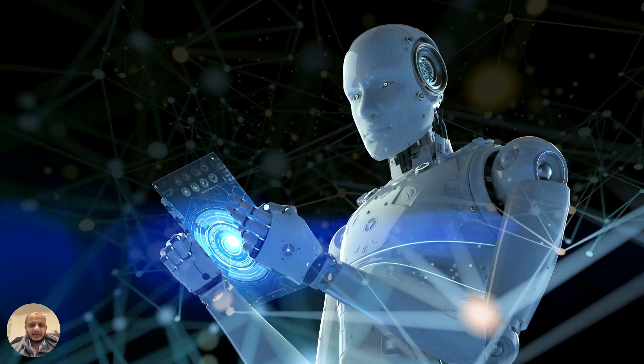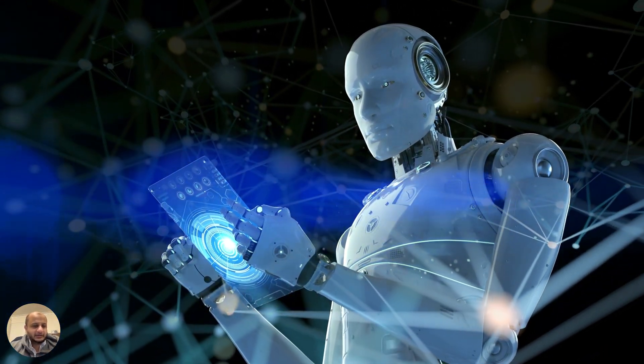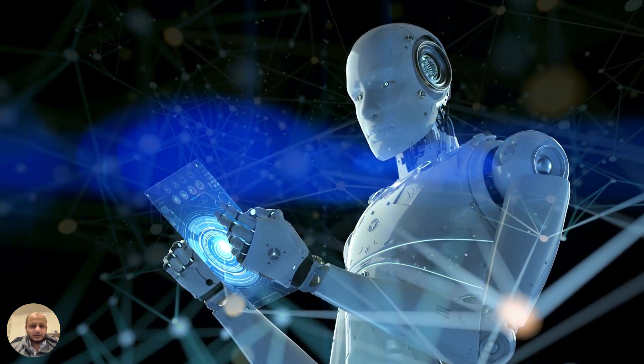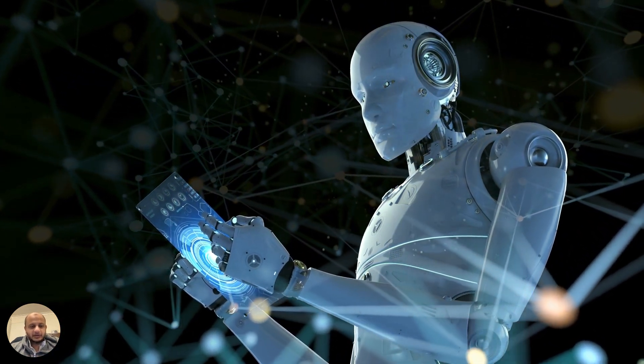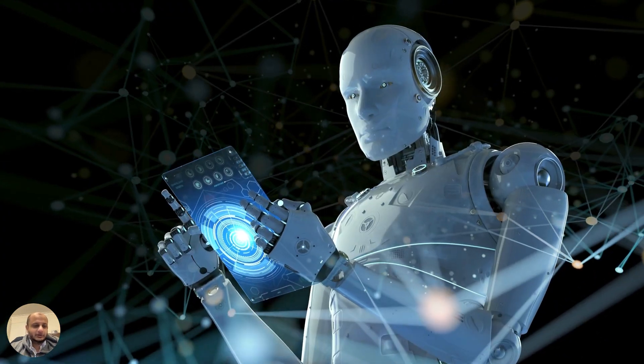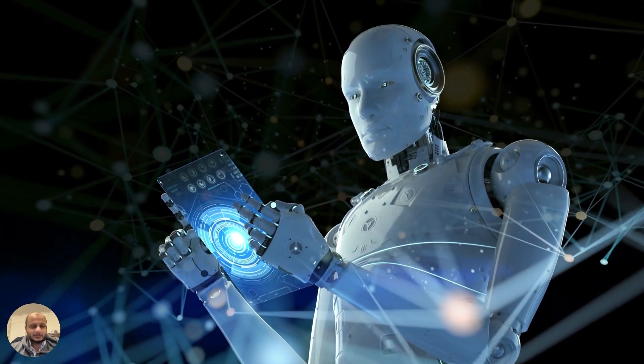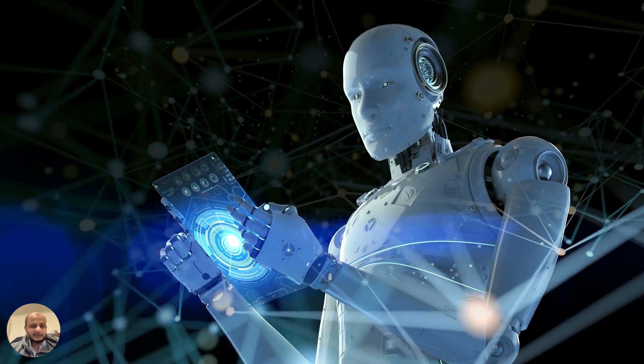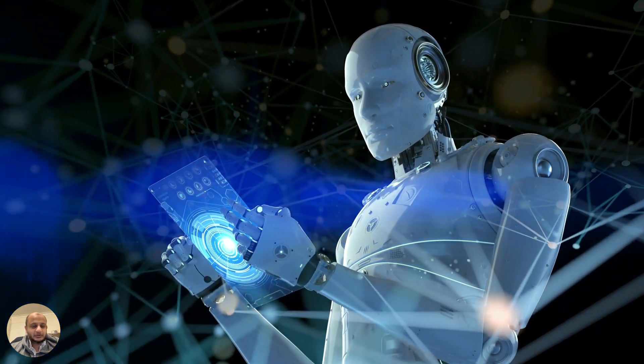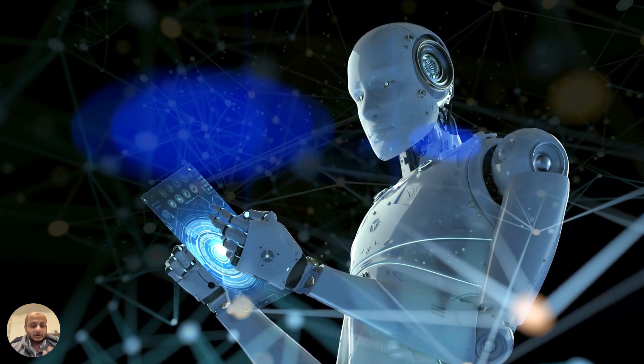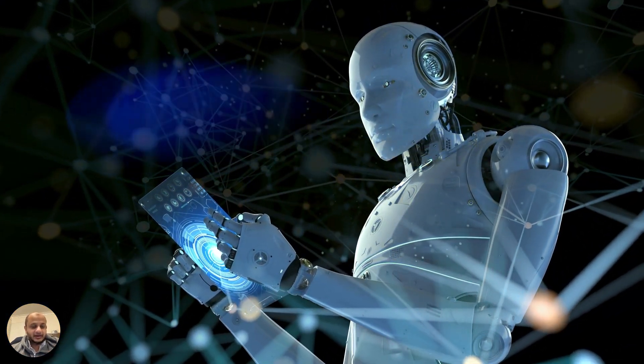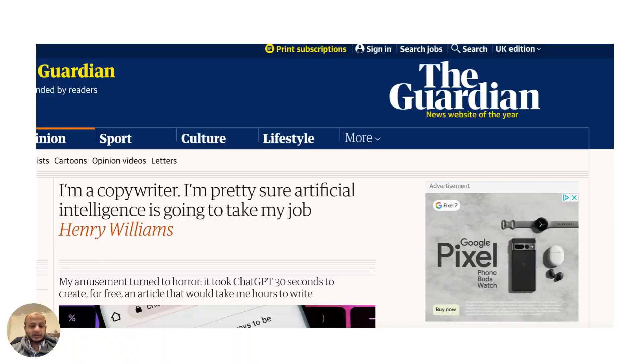It really started the conversation about how much AI can replace humans in the future. You must have seen all those LinkedIn posts, Facebook posts about what ChatGPT can do, what AI can do - all this art and writing.